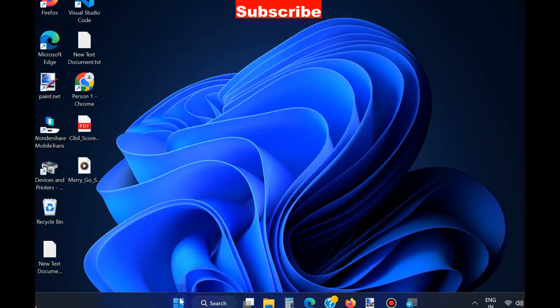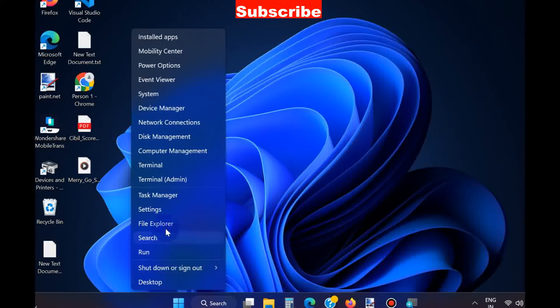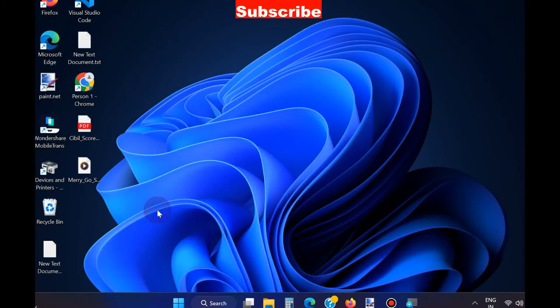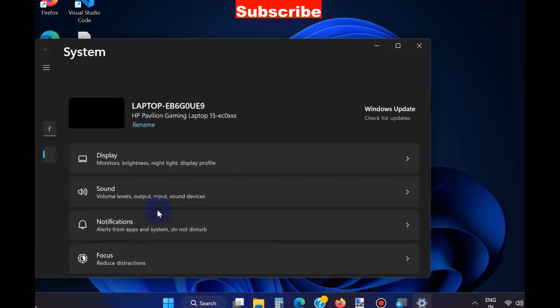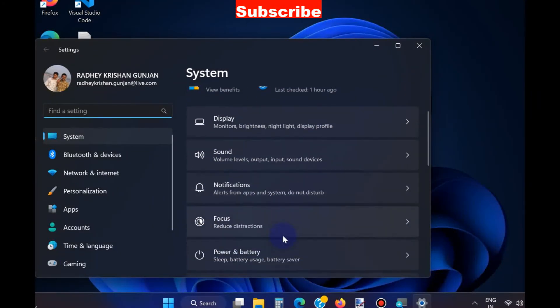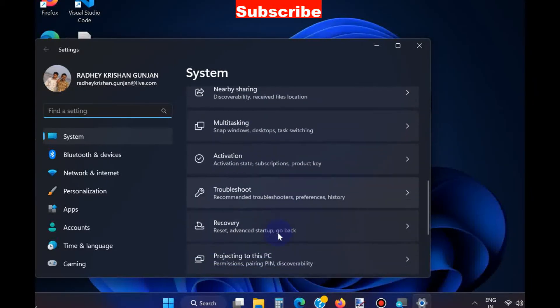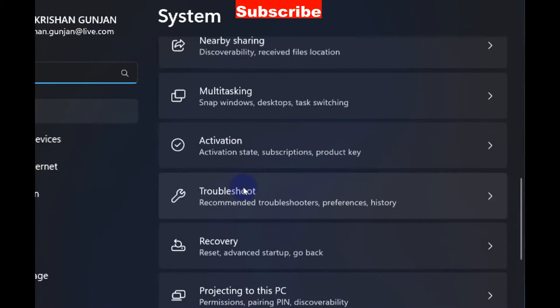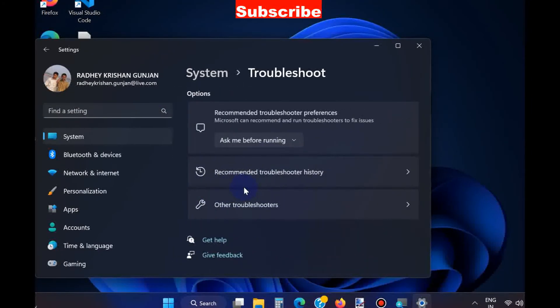The next method is to again right-click on the Start button and choose Settings. Go to Troubleshoot.